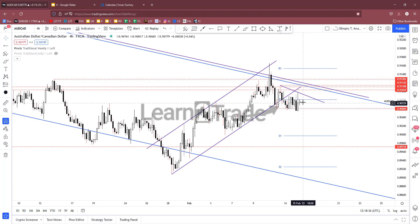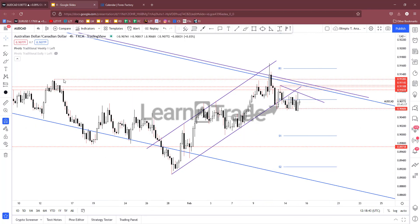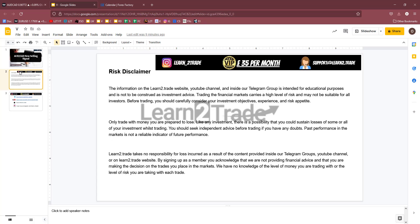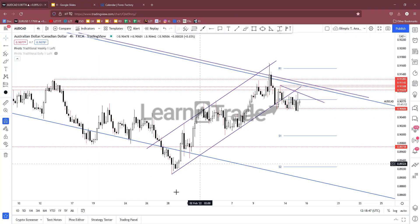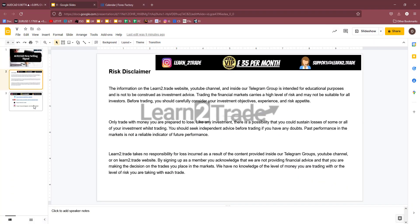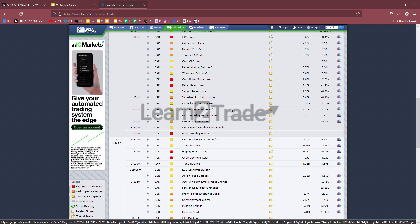In the short term, the price could test the weekly pivot point. Staying below it, a new lower low could signal a potential drop. I'm waiting for confirmation because anything could happen in the short term.